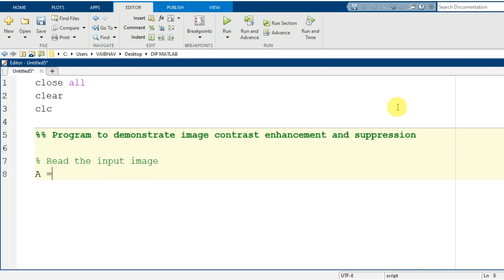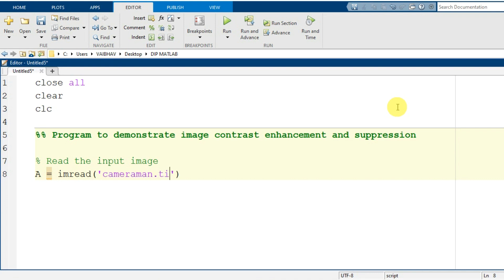I will generate a variable capital A and make the image information accessible to it with the help of the imread command. Within a pair of parentheses and single quotes I mention the name of the image: camera1.tif. At the end I provide a semicolon.